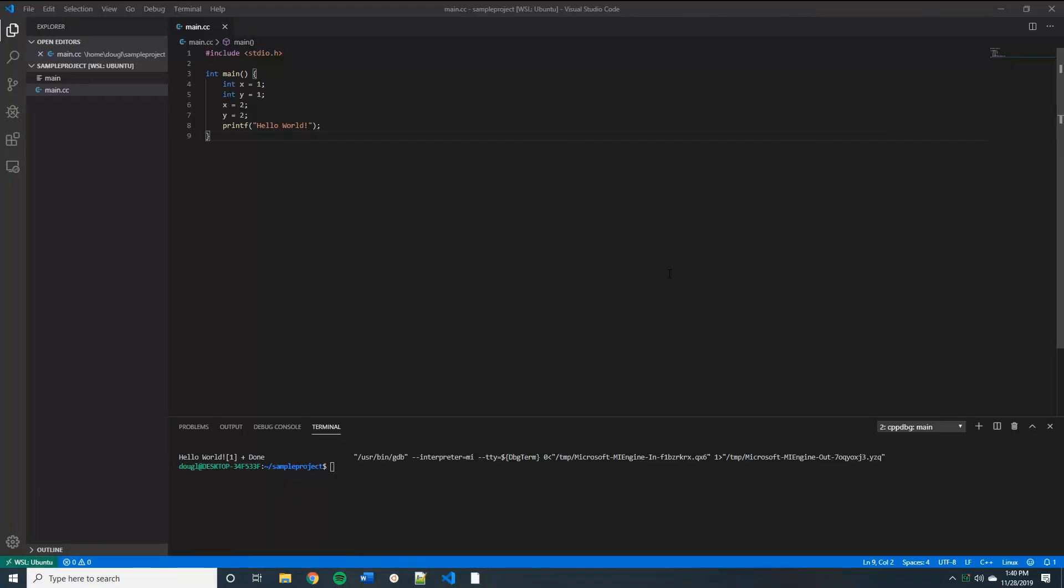We've written a very simple C++ code, which is called main.cc, and it just sets a couple of integer variables so that we can demonstrate tracking them in the debugger window and then it prints hello world when it's completed the program.